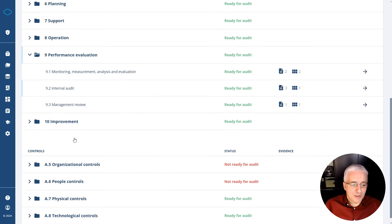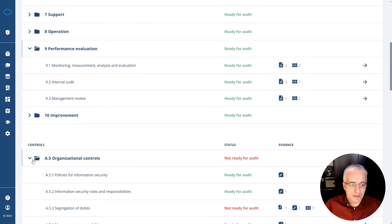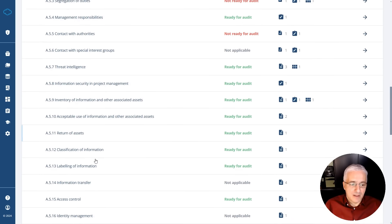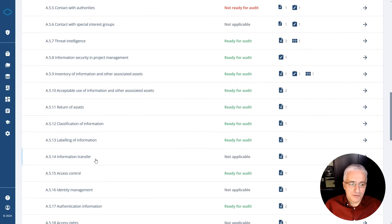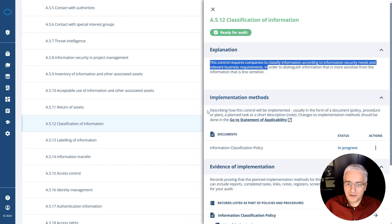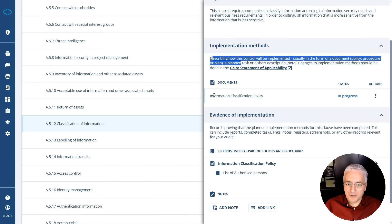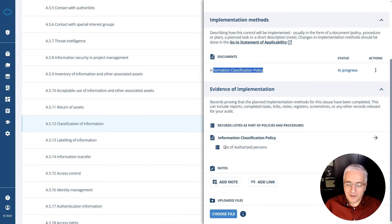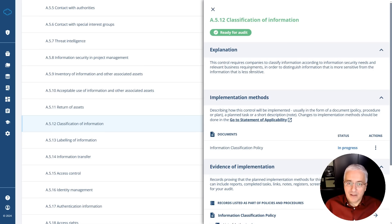Let's look at a particular control. Going to 8.5 and then classification of controls — 8.5.12 — you see a very similar view: the explanation, implementation methods, what the documents are, and also what additional records can be found for this particular control.